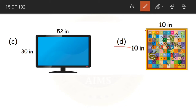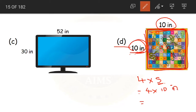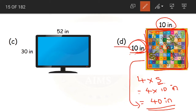Coming to question D. We are having a snake and ladder game which is in the shape of a square. The perimeter of a square is 4 into S. The length of the side S is 10 inches. So 4 into 10 inches = 40 inches. The perimeter of this snake and ladder board is 40 inches.